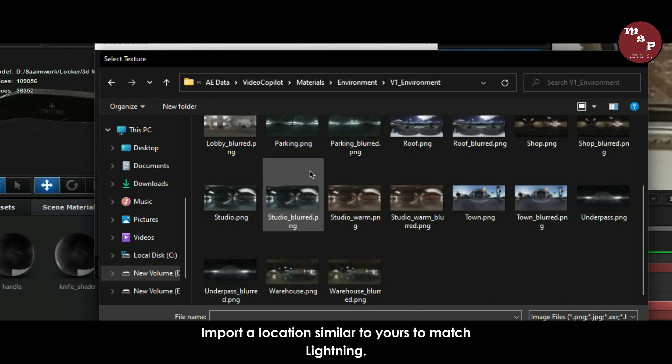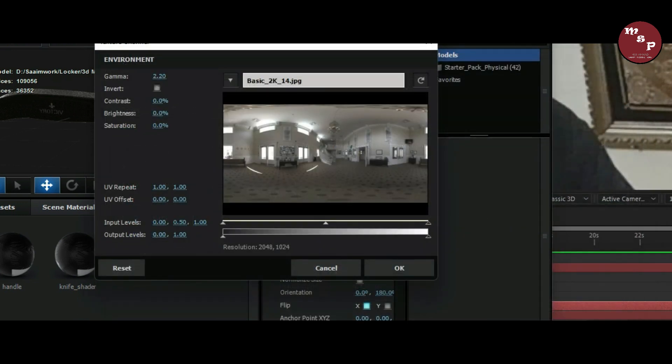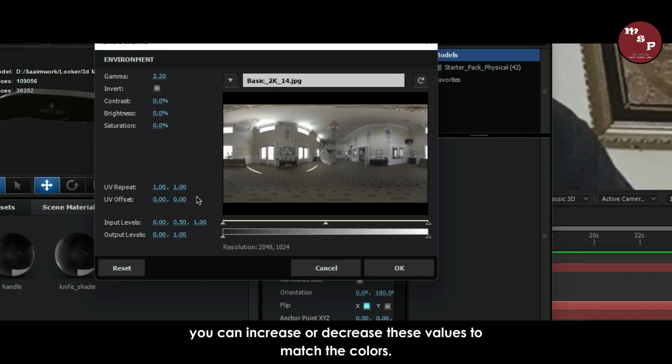Import a location similar to yours to match lighting. You can increase or decrease these values to match the colors.